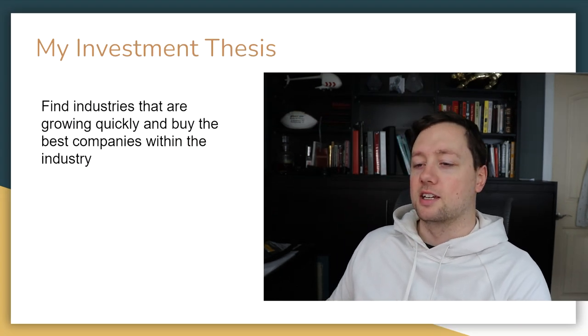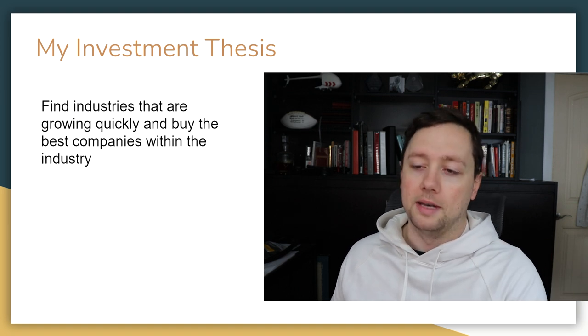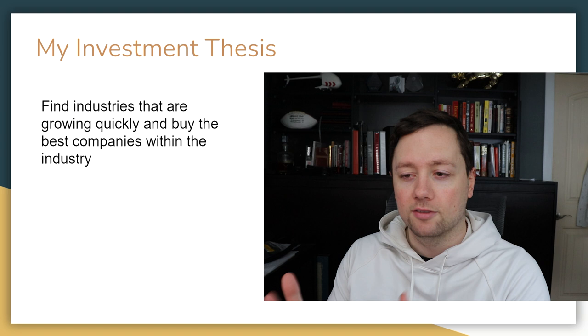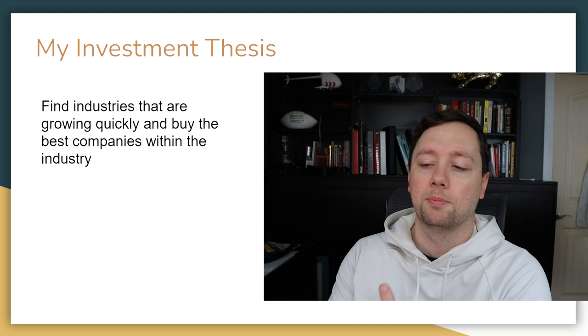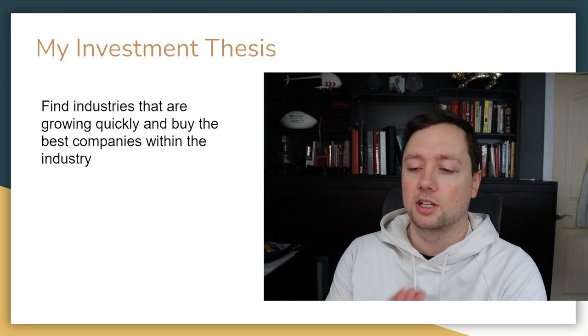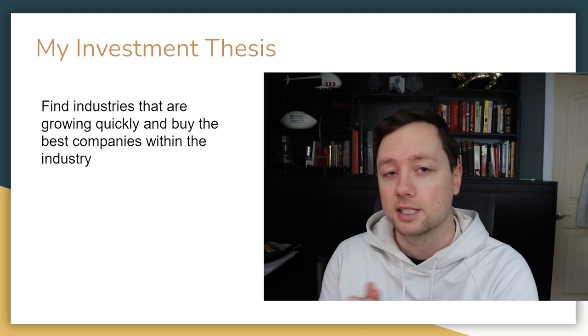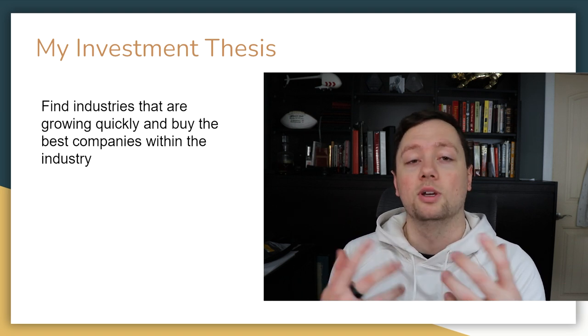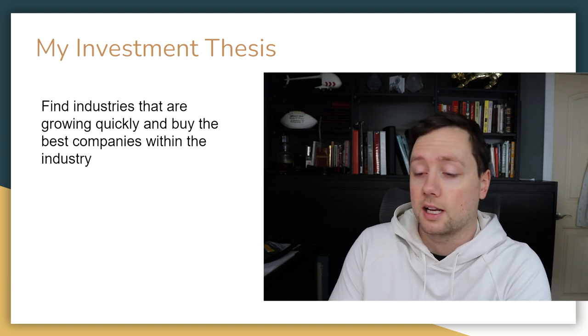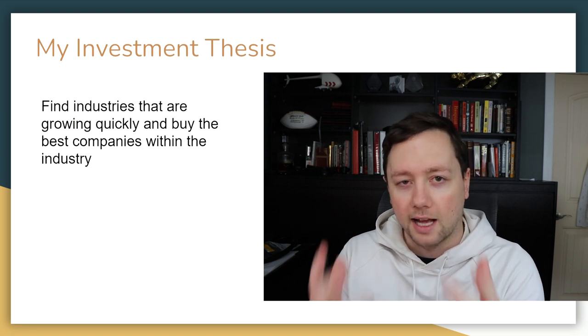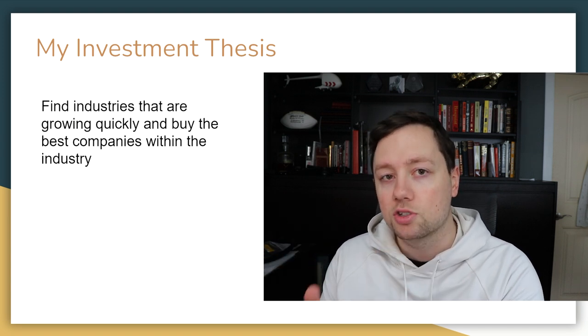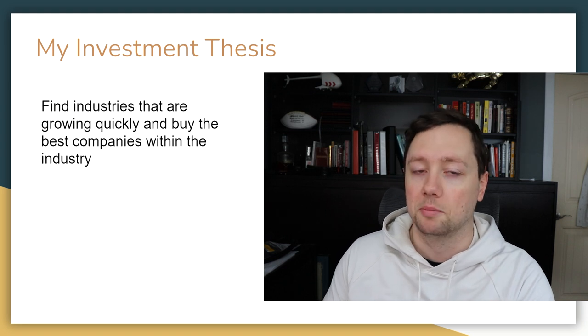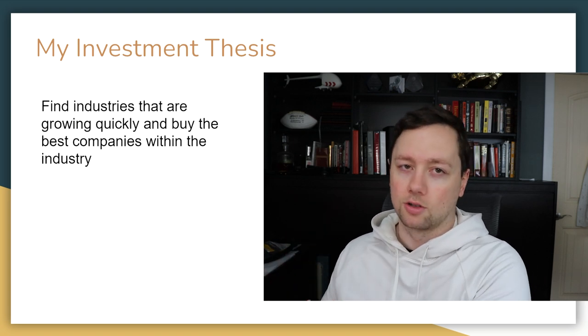Starting with my investment thesis, this is what goes through my mind when I am looking at new industries and new companies. I try to find industries that are growing quickly and I try to buy the best companies within that industry. If the industry is going in the wrong direction, if it is contracting, if it is not going to be bigger in 10 years, then I don't want to deal with any of the companies in that industry. But if we can find an industry that's got good morals, it's operating in a great area, it's got good growth ahead of it and I think it's going to be important in the future, that's what I am looking for.